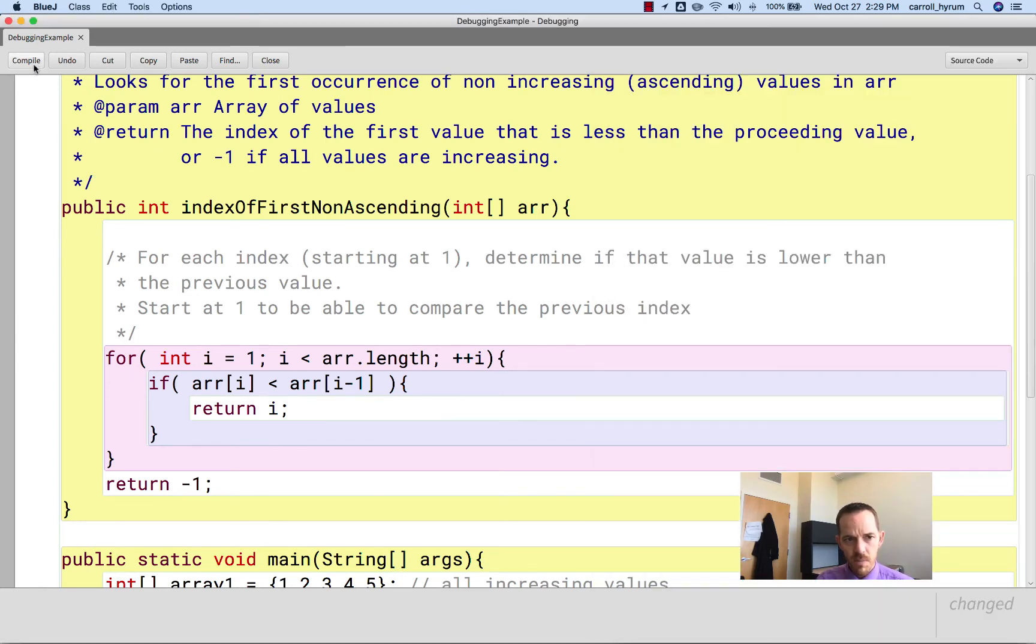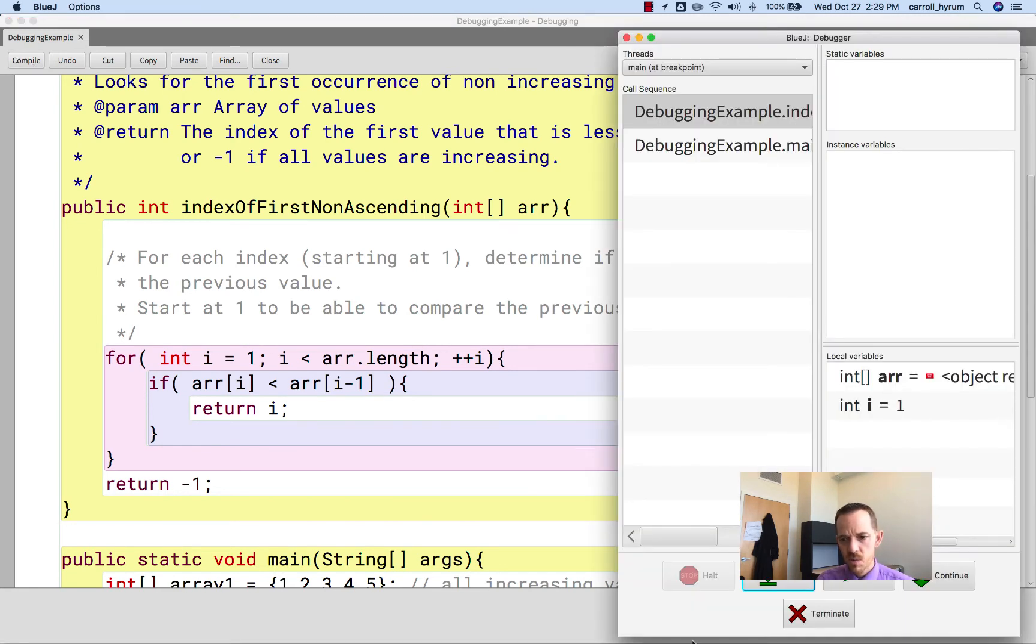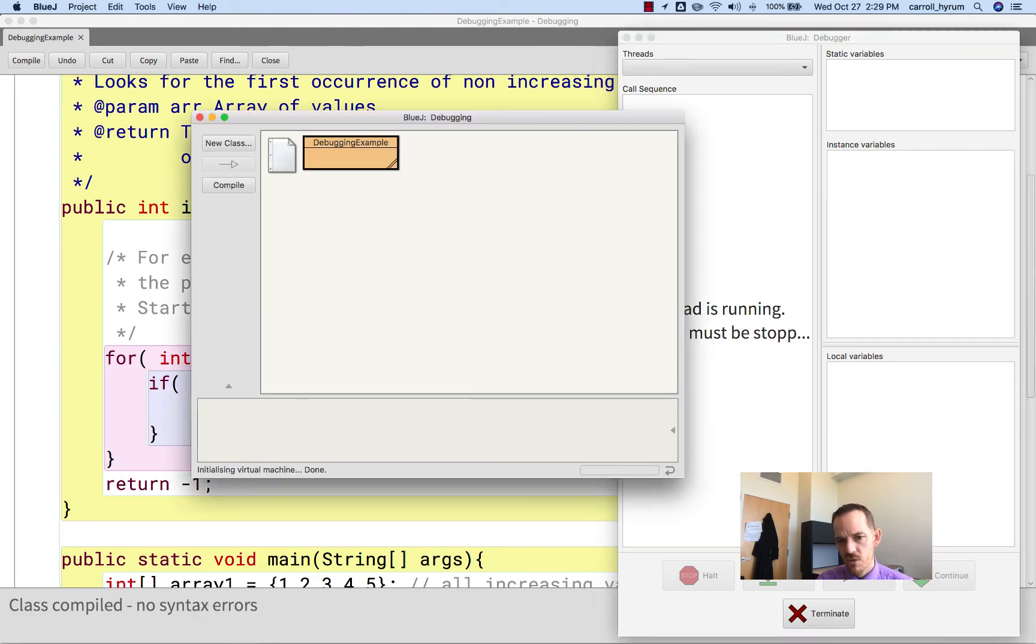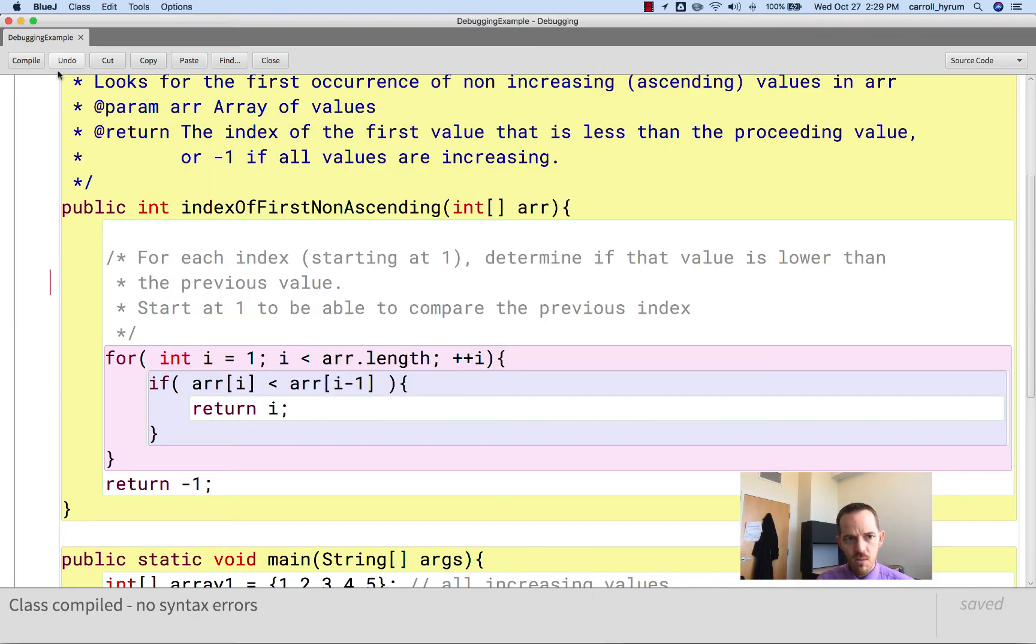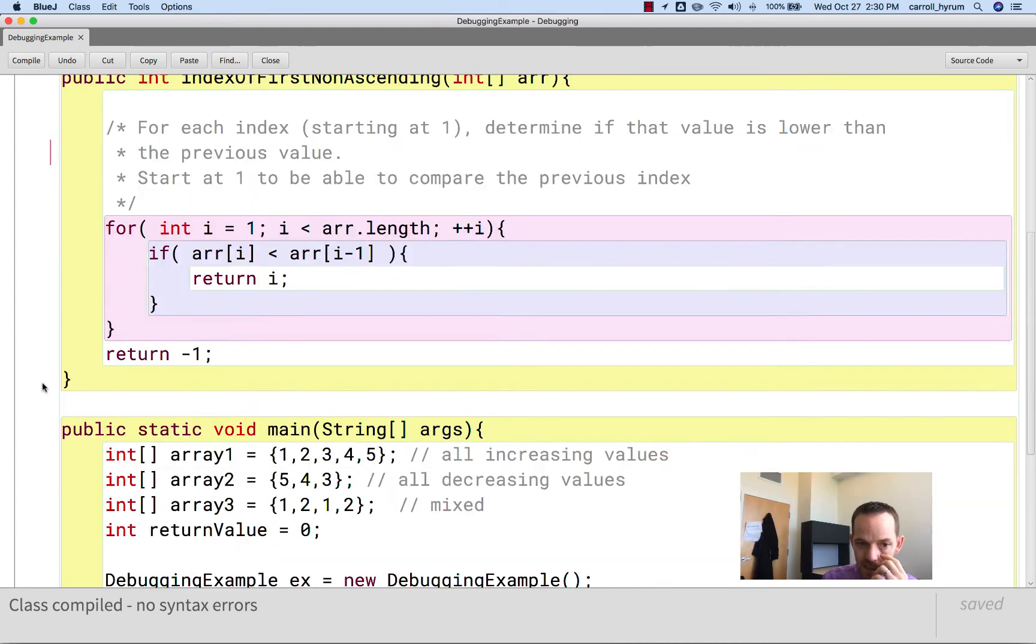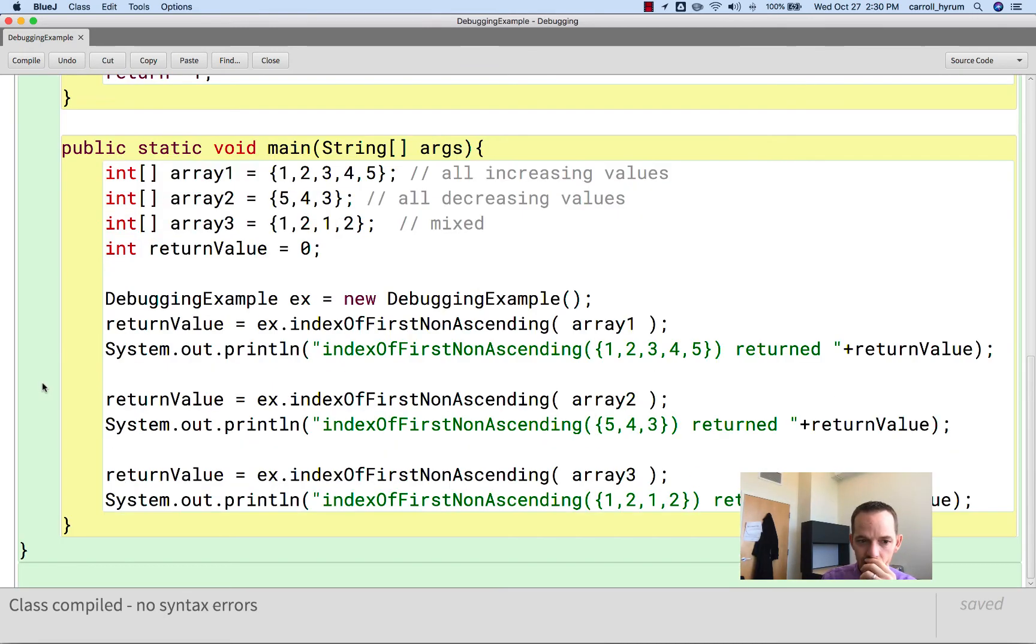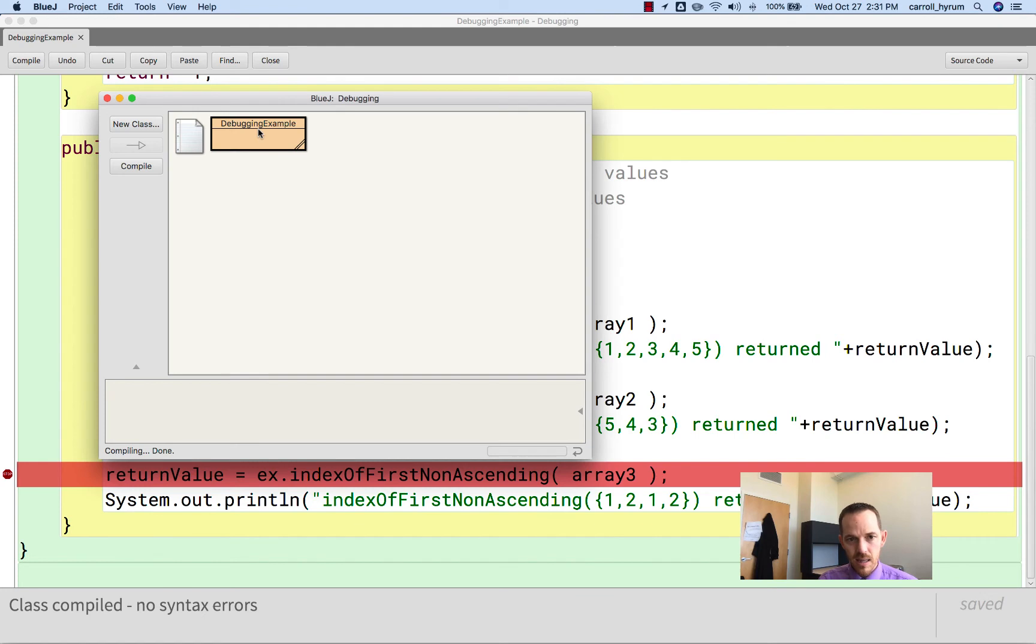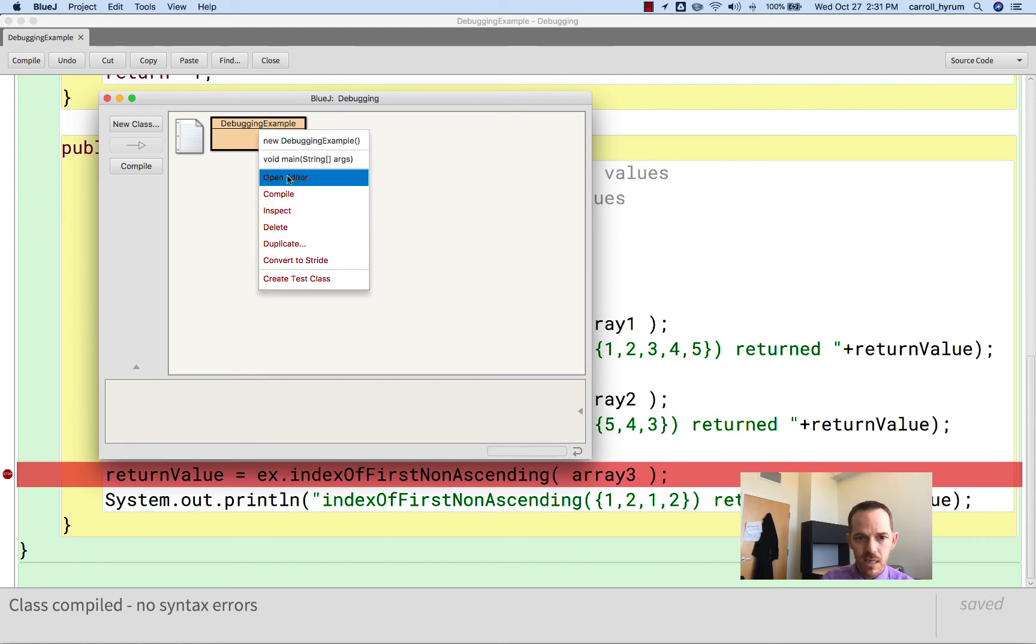Now if we go to compile it, it says it's changed, but we need to terminate this execution first. Then we can compile it. Oh sorry, it lost the breakpoint. So we need to put the breakpoint back in. And now run it.